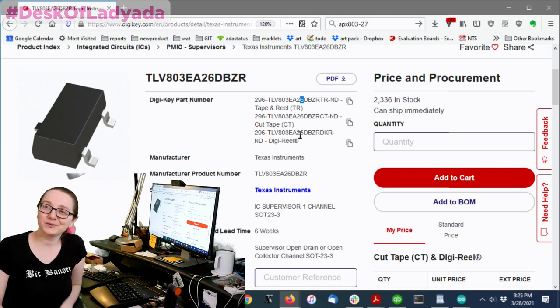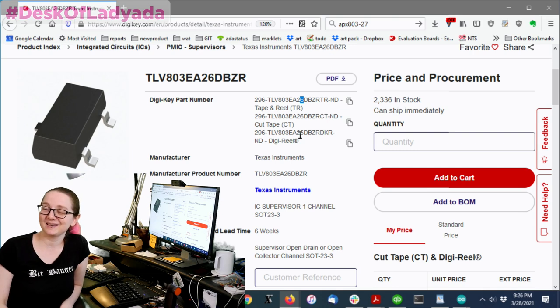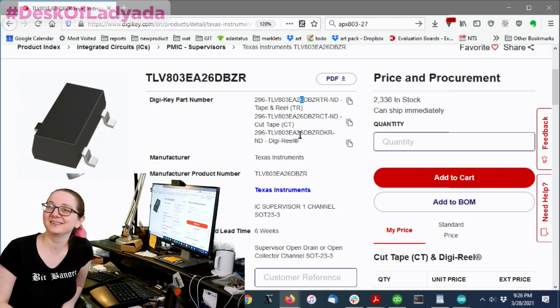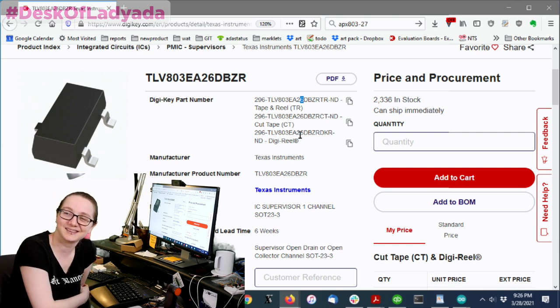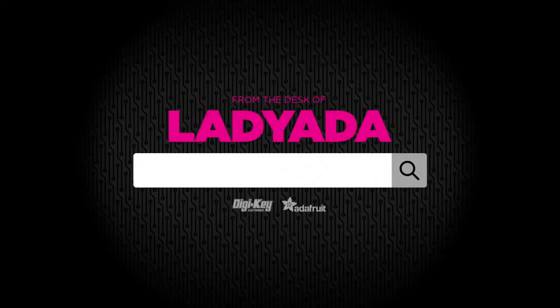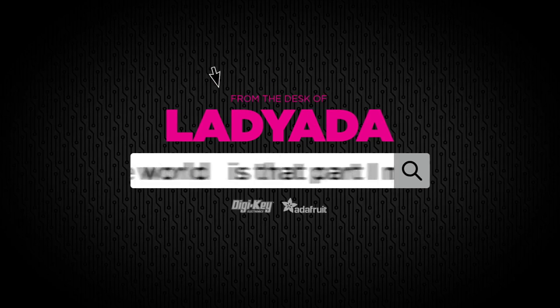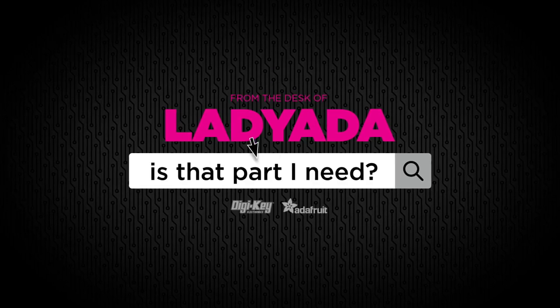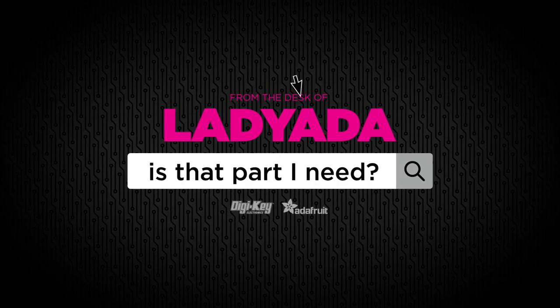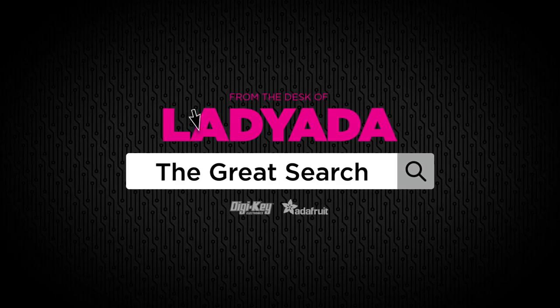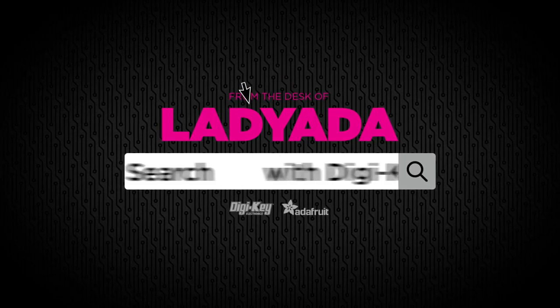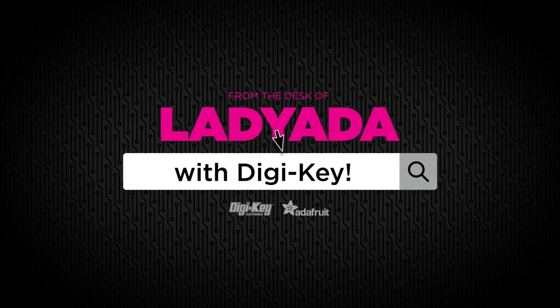Yay! We'll be doing this for the next six to nine months. And that's the Great Search for this week. Where in the world is that part I need? The Great Search with Digi-Key.